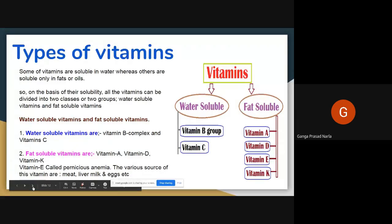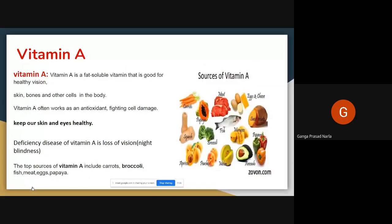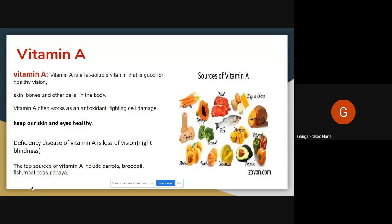Next, Darshit Sai. What is the use of vitamin A? The main use of vitamin A: it is a fat soluble vitamin. It is good for our healthy vision — vision means eyesight. Vitamin A helps to keep our eyes and skin healthy.